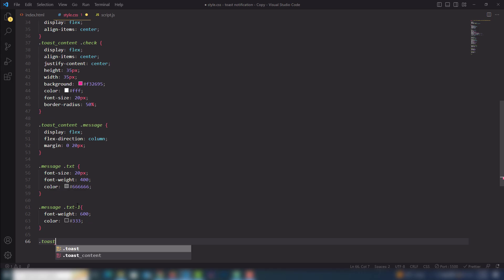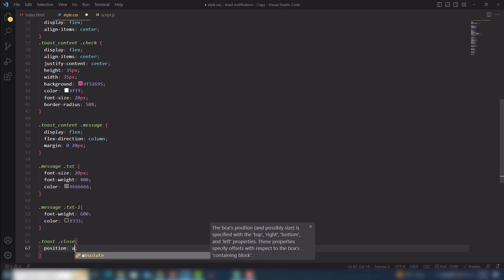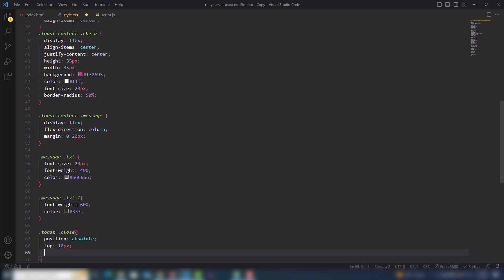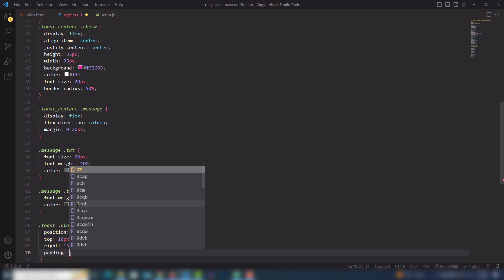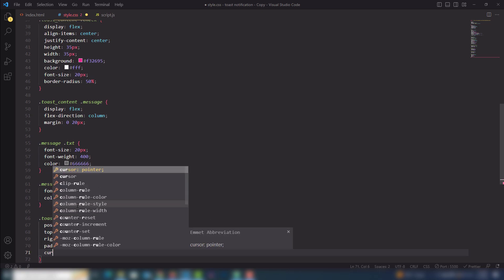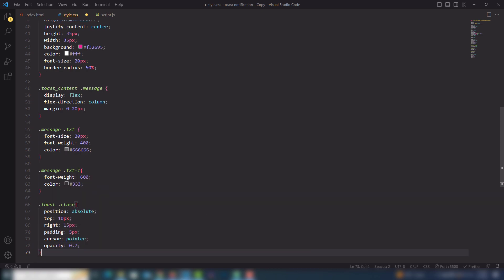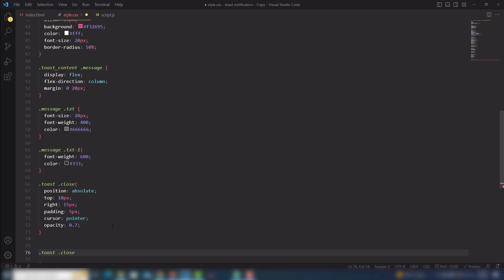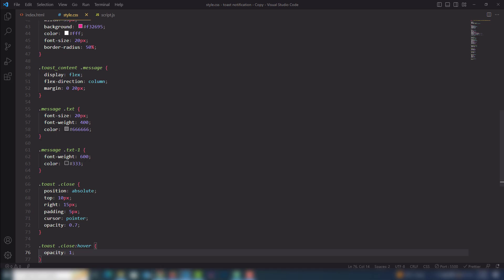Then I need to select dot close. Position will be absolute, top 10px, right 15px, padding 5px, cursor pointer, opacity 0.7. When I hover the mouse on the close button I'll use opacity 1. Let's check it now.